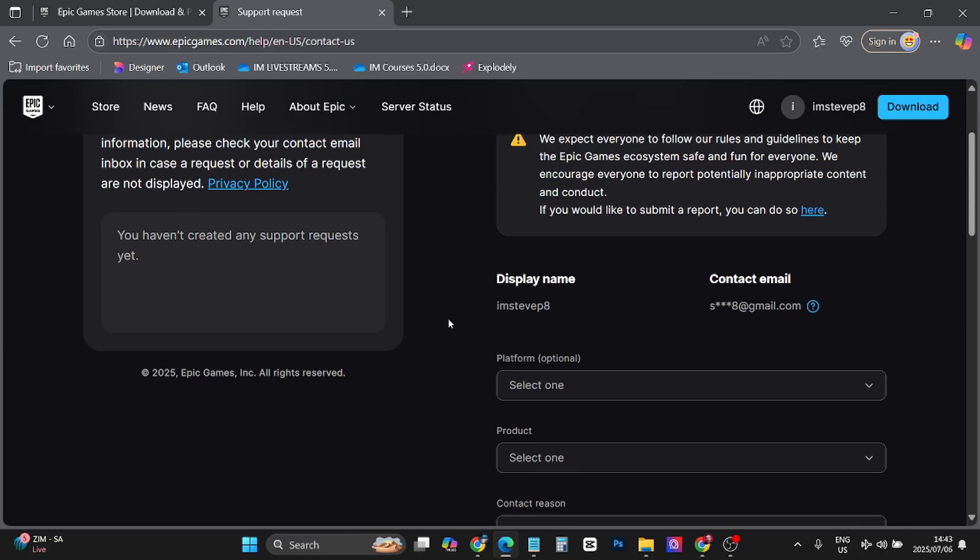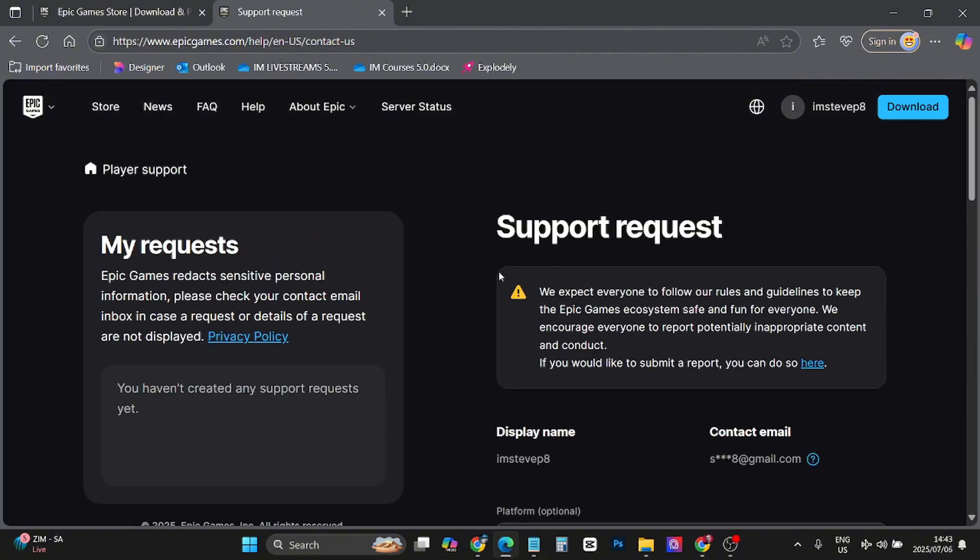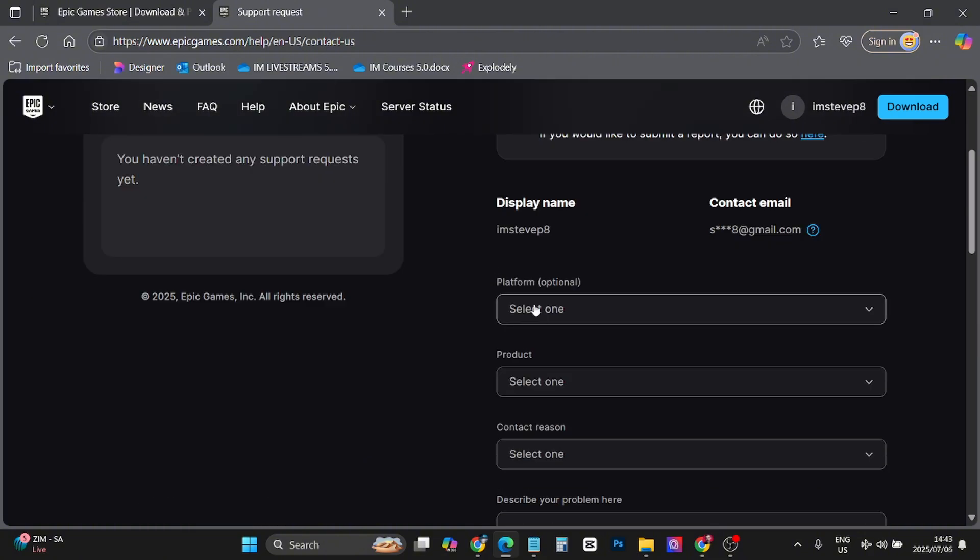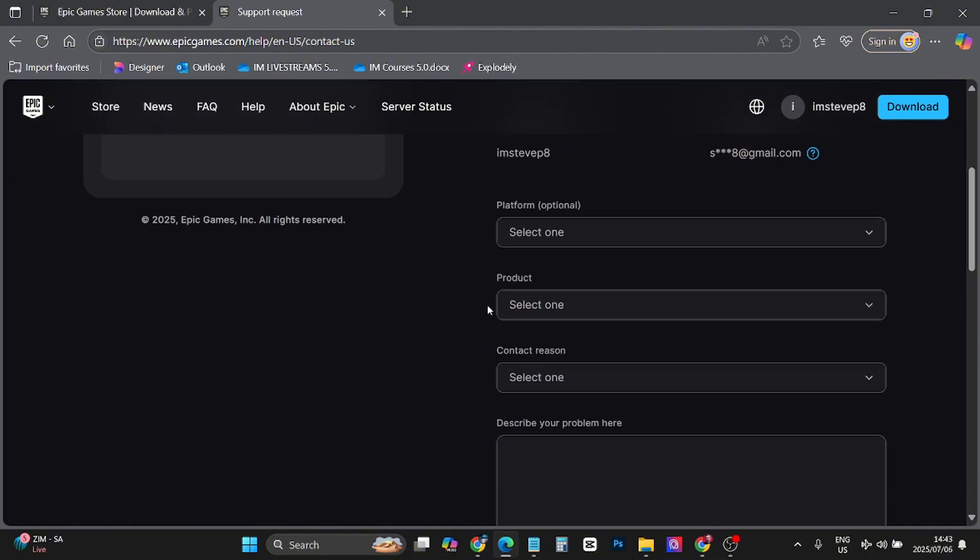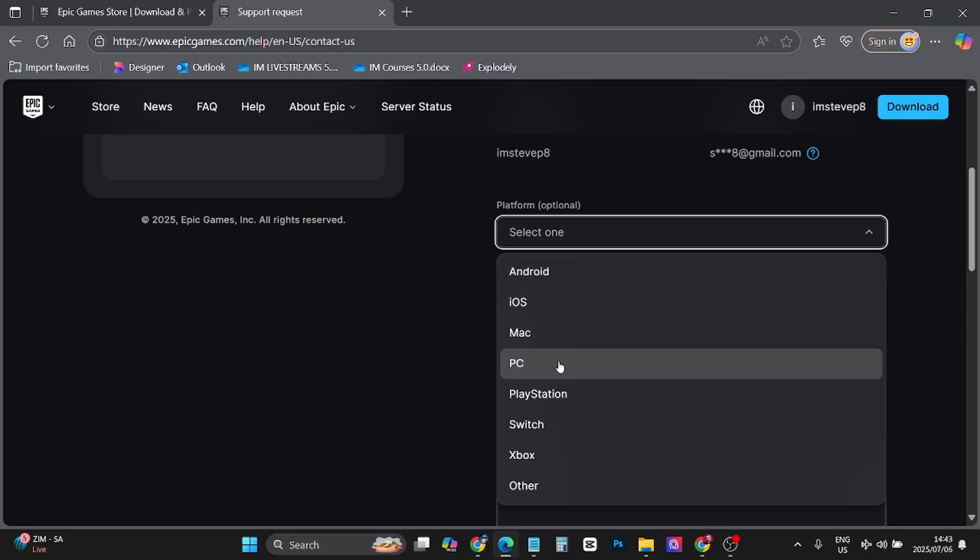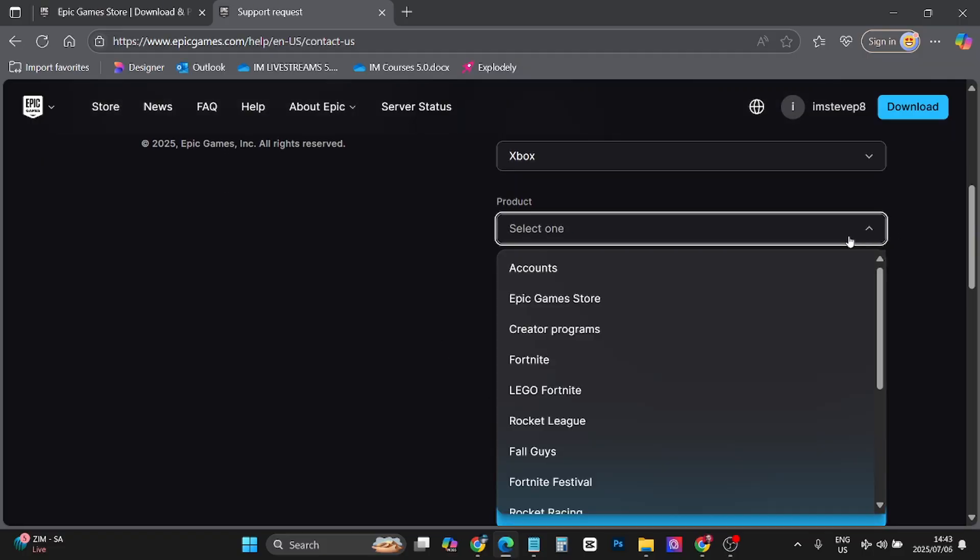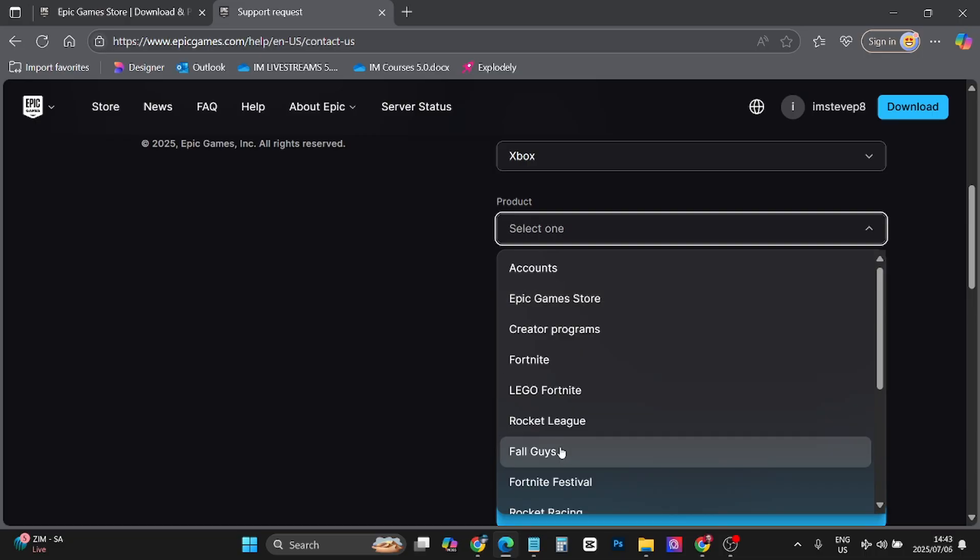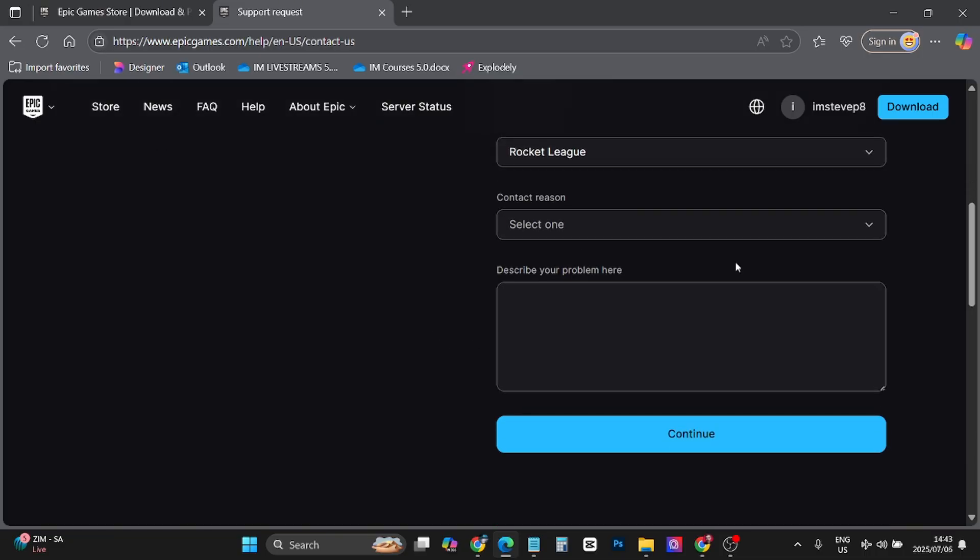You can open up a support request here. You want to give them your display name, the platform you're on, so for example Xbox, product like Fall Guys or Rocket League, and then you want to explain your problem that you have and then click on continue.